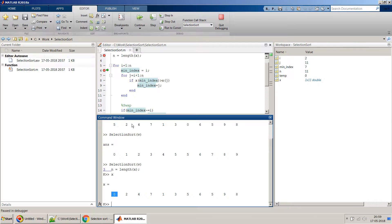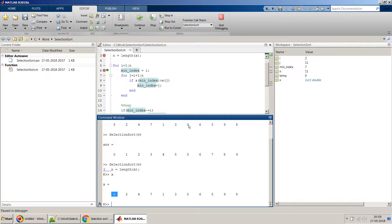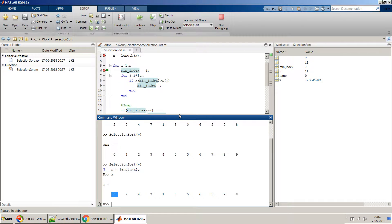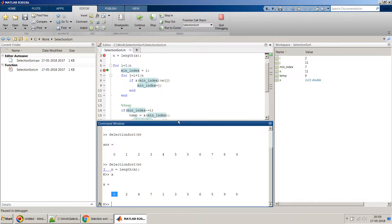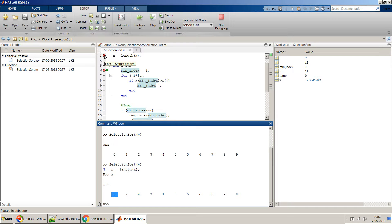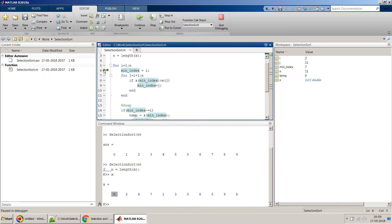If you compare with this one which is my original view. Yeah, so I hope you are able to figure out what I am trying to say over here. Same thing we can try with some other, probably some other array as well.